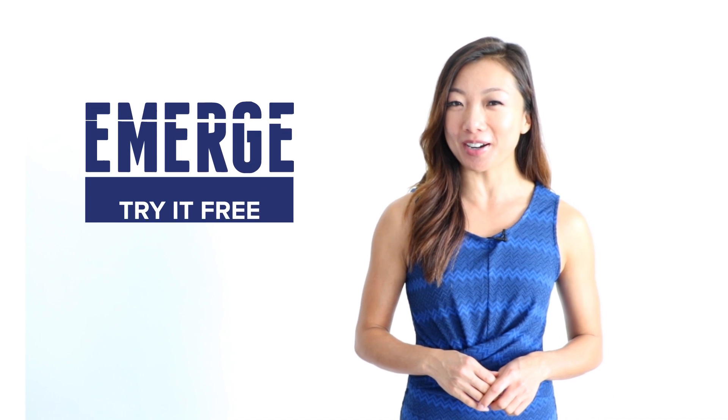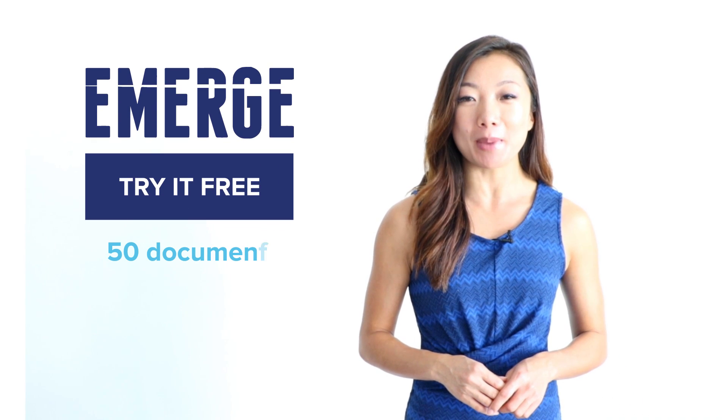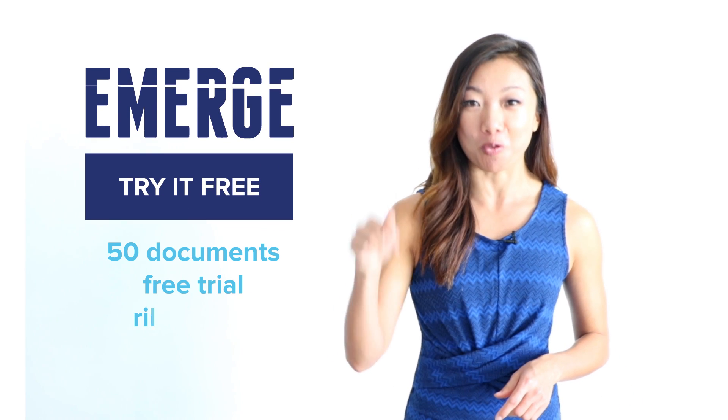Join the Emerge revolution and start running your product wholesale, trading, and distribution business more effectively, efficiently, and most importantly, drive higher profits. With no risk, no obligations, and no credit card required, try 50 documents for free right now.